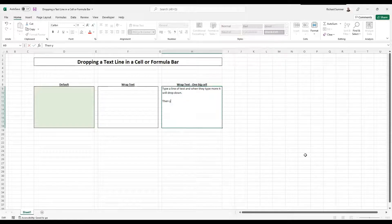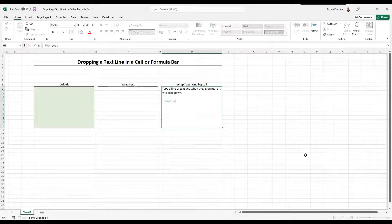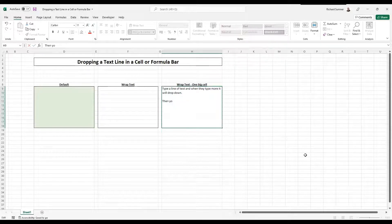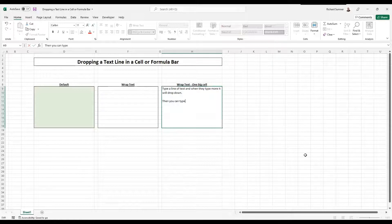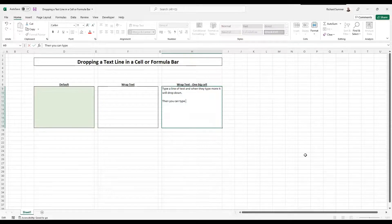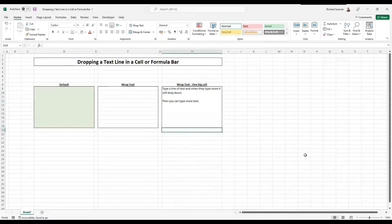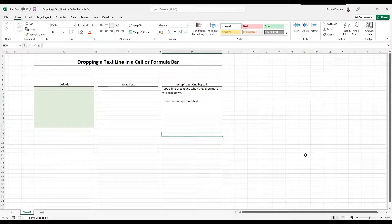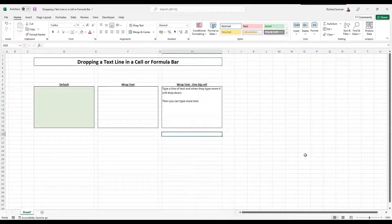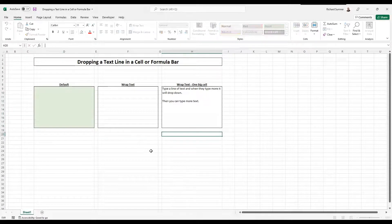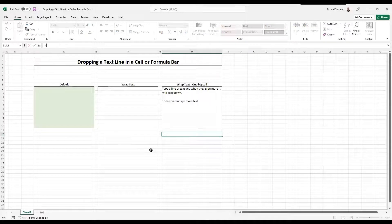And then type more text. So that's how you can drop down and you can do exactly the same way in the formula bar.